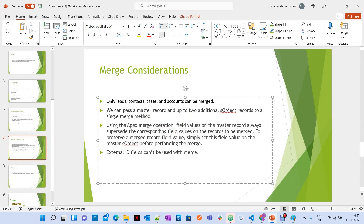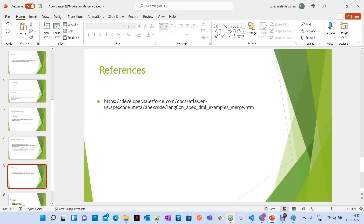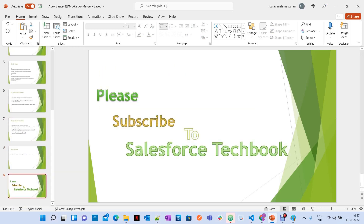One more thing to remember: external ID fields cannot be used with merge. This is how Merge operation works. I will give you a reference link in the YouTube video description. Please subscribe to Salesforce TechBook. All the best.